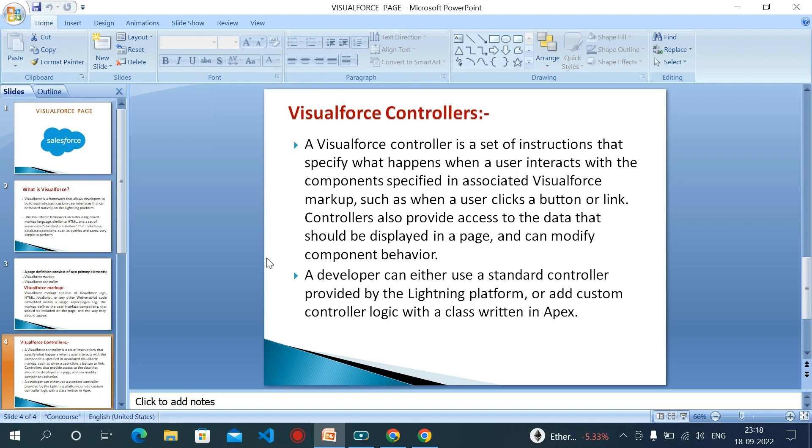Visualforce controller is two types: one is standard and another one is custom. If you want to use the custom controller, then you have to write one separate Apex class for that.